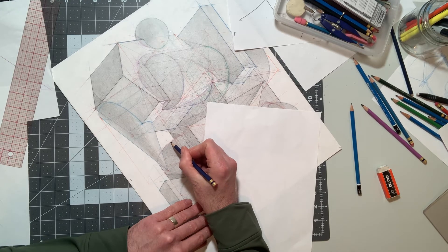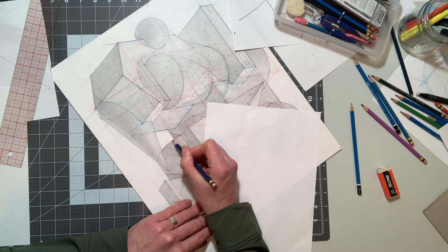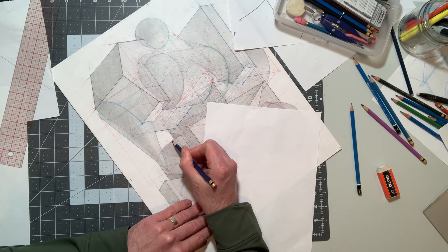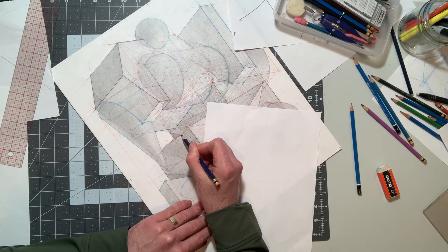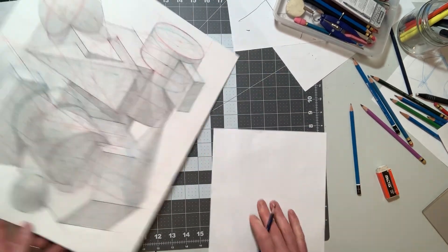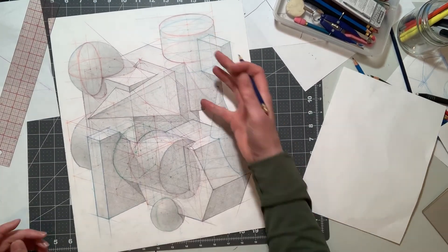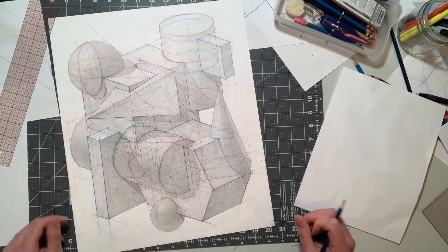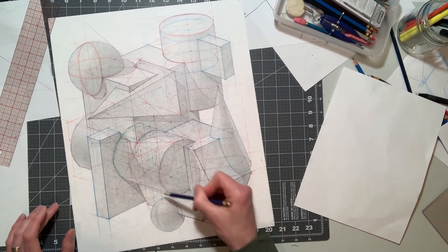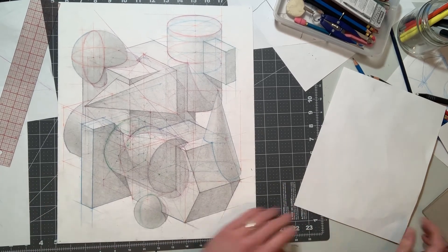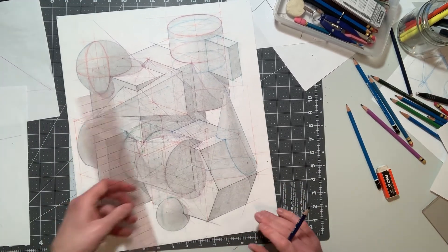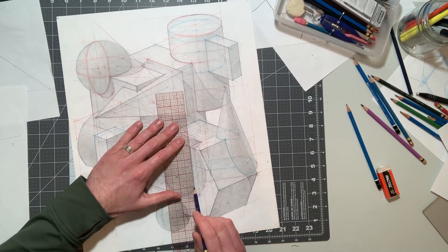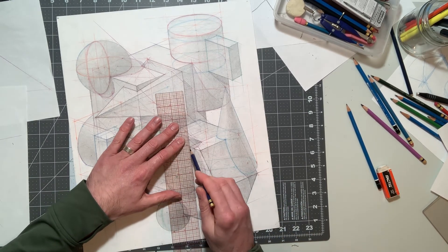And I'm just going to darken that edge just a little bit more, because not only are you using contrast of value, but you're also using line to make that differentiation between one form and another. And sometimes it just helps pop the objects out. I might do it again on this sphere just so the sphere has a little bit more presence.